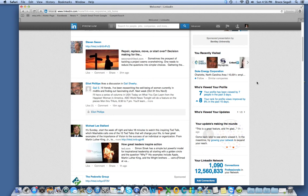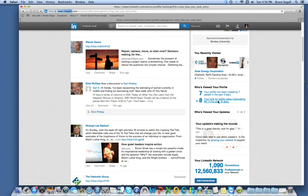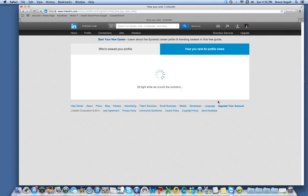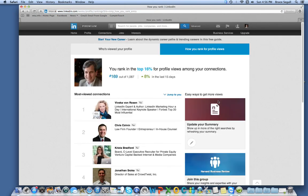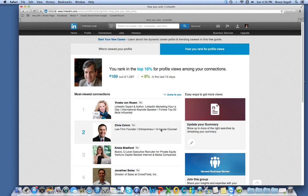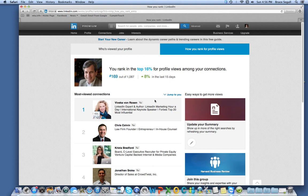And you can see that my ranking is improving recently, and I am now in the top 16% among my connections. So I'm pretty visible, considering that I'm up against some real, real, real gurus, publishers like Vivica von Rosen over here.